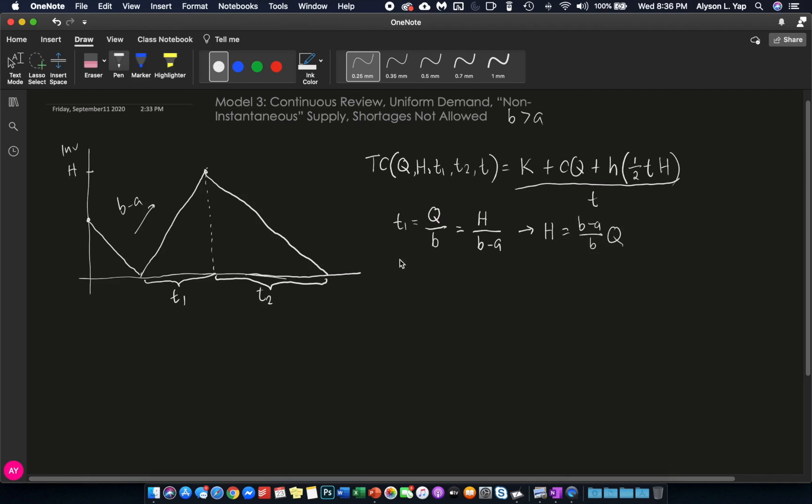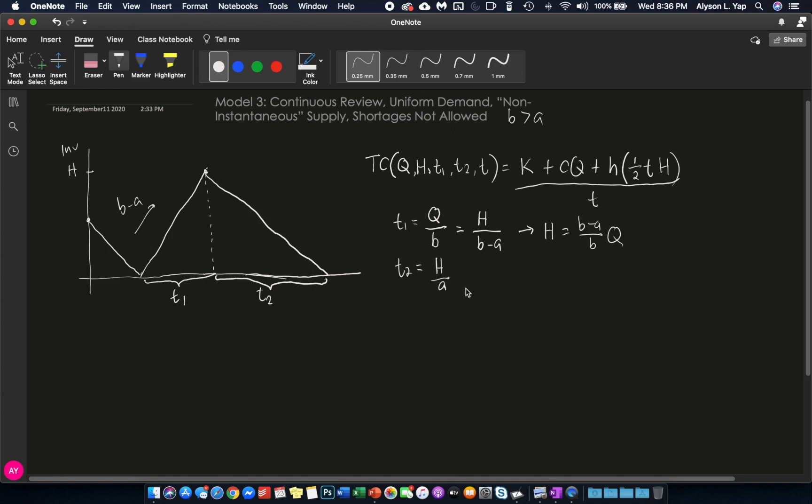Next, T2. What do we know about T2? T2 is the time when we are only selling or consuming our inventory. And how much inventory are we consuming over the period T2? We are consuming H, which means this is H over the consumption rate of A, or the demand rate. And because H is equal to this, therefore, T2 can be equal to B minus A over AB times Q.